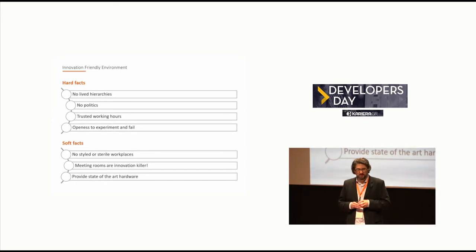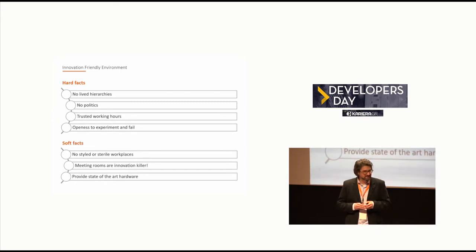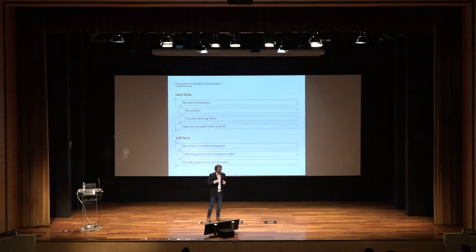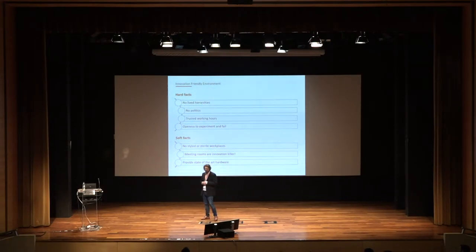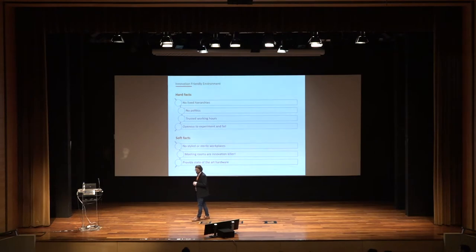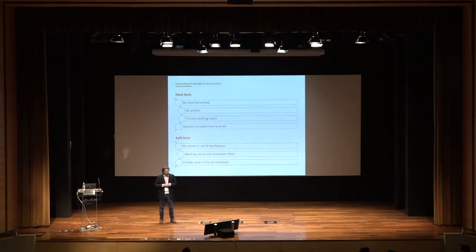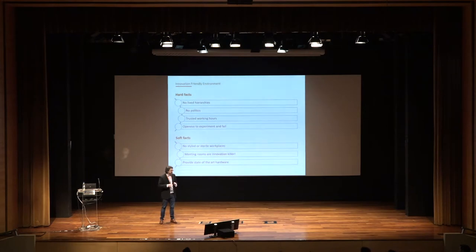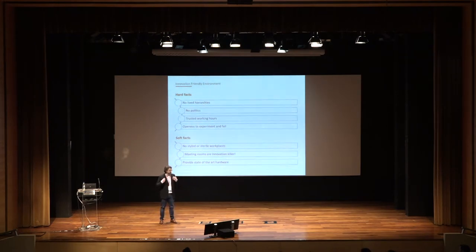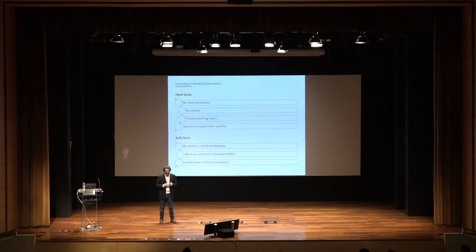I am sure you all know that especially the workplace of a software developer, of a coder, is looking somehow different, a little bit individual. So the idea is just to let them style and design their workplaces as they want to, so that they feel well and they love to work at this place.